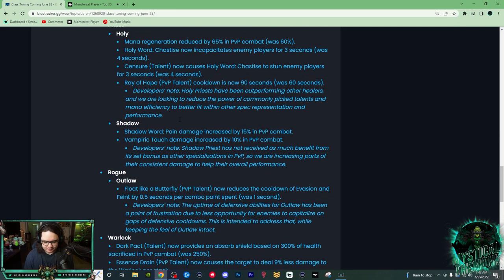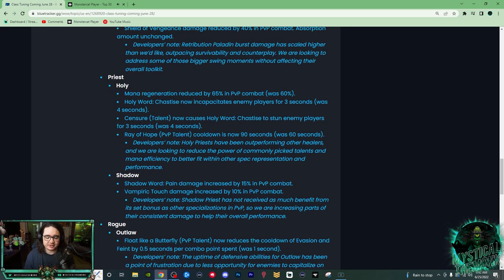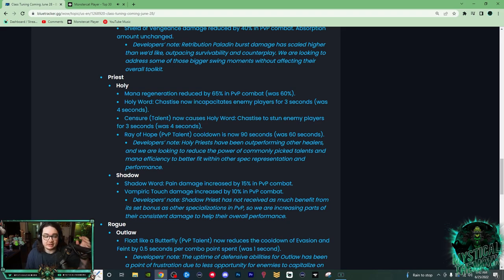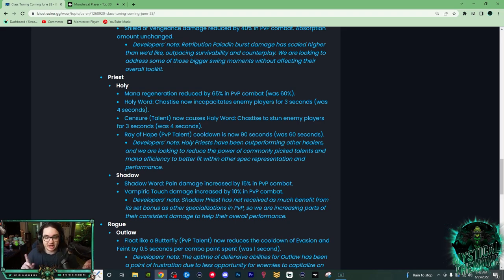But people are predicting that Shadow Play is going to be really insane with Mistweaver. So if you know a good Affliction Warlock or Shadow Priest, hopefully you've been queuing with them even though they've been bad.